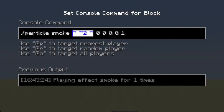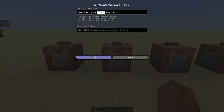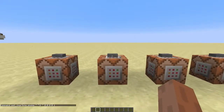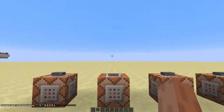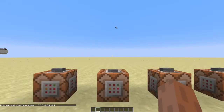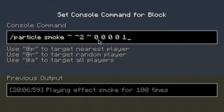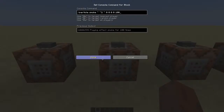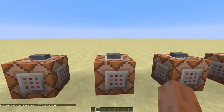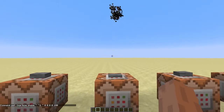The next arguments determine the position of the particle, which in this case is just right above the command block. We'll skip those for now. First I'll show you this argument — it determines the amount of particles that are spawned once the command block is powered. As you can see, this command block spawns a lot more particles than this one.